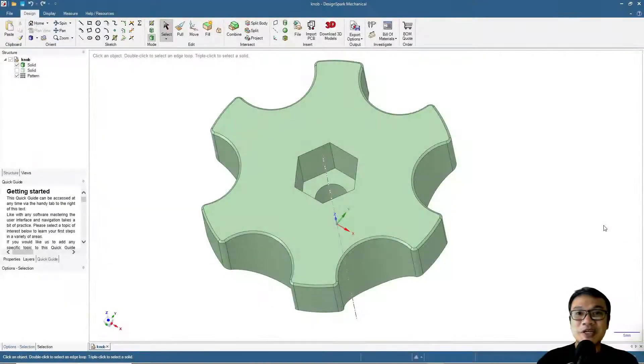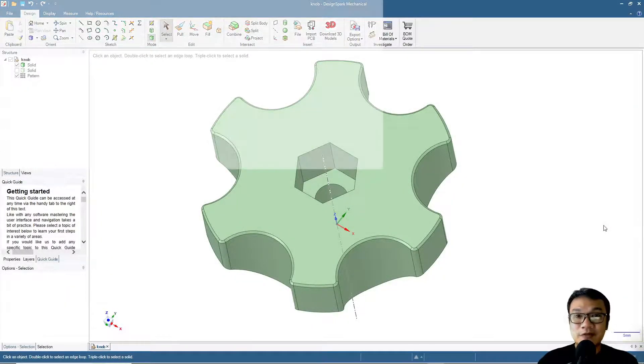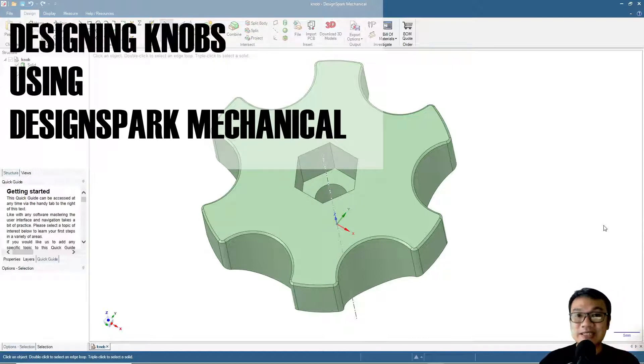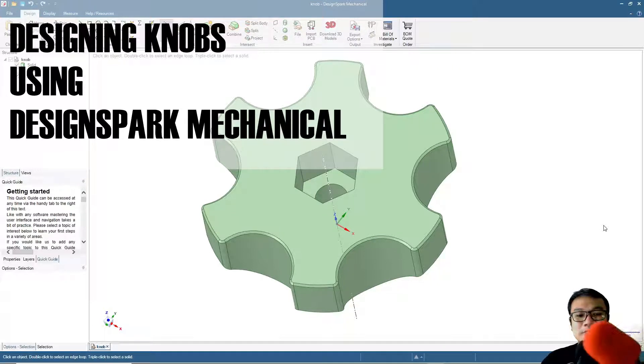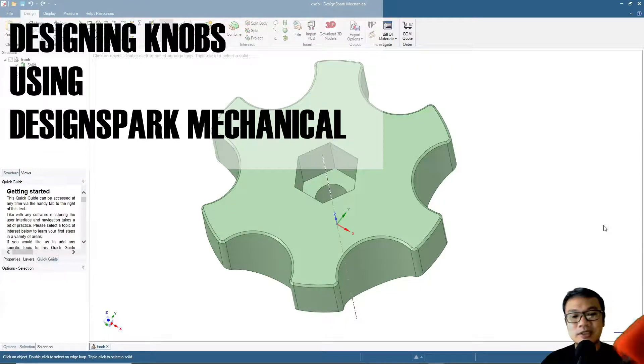Hi, welcome again to our channel. This is the third video of the series about DesignSpark Mechanical basic design for 3D printing. I have here with me one of my old